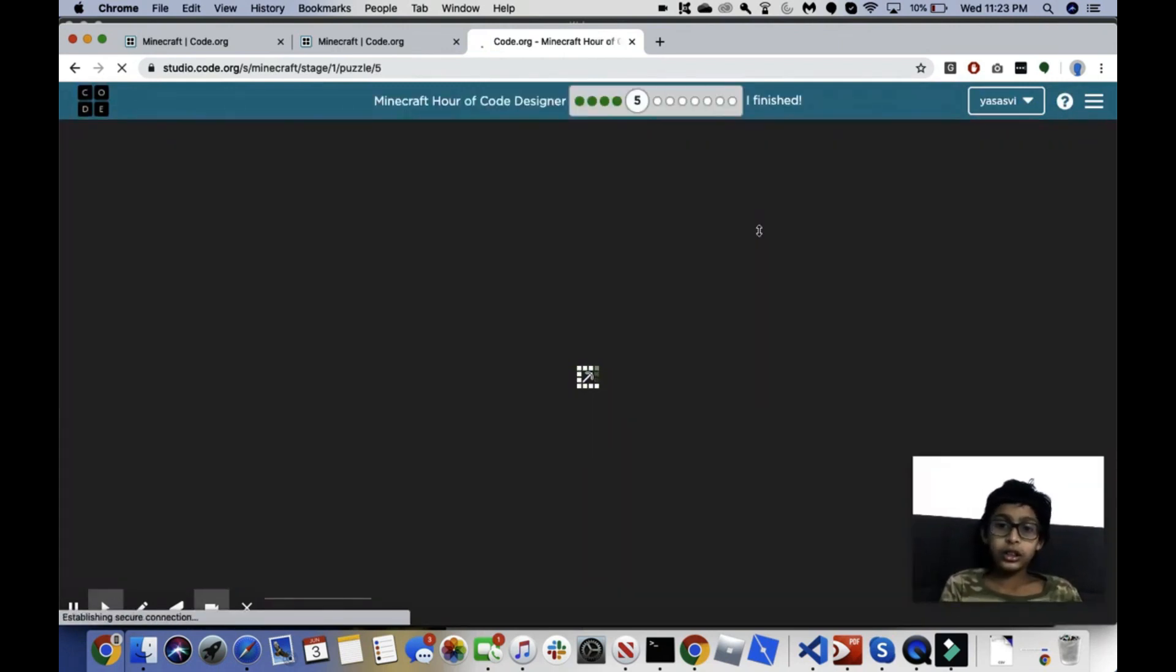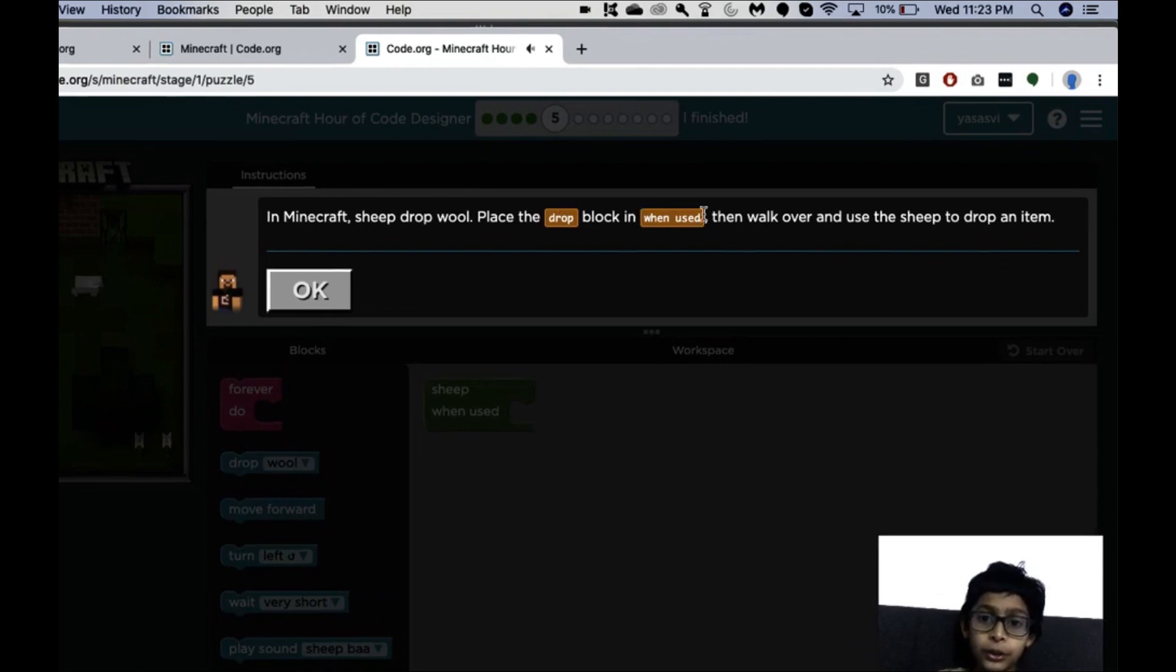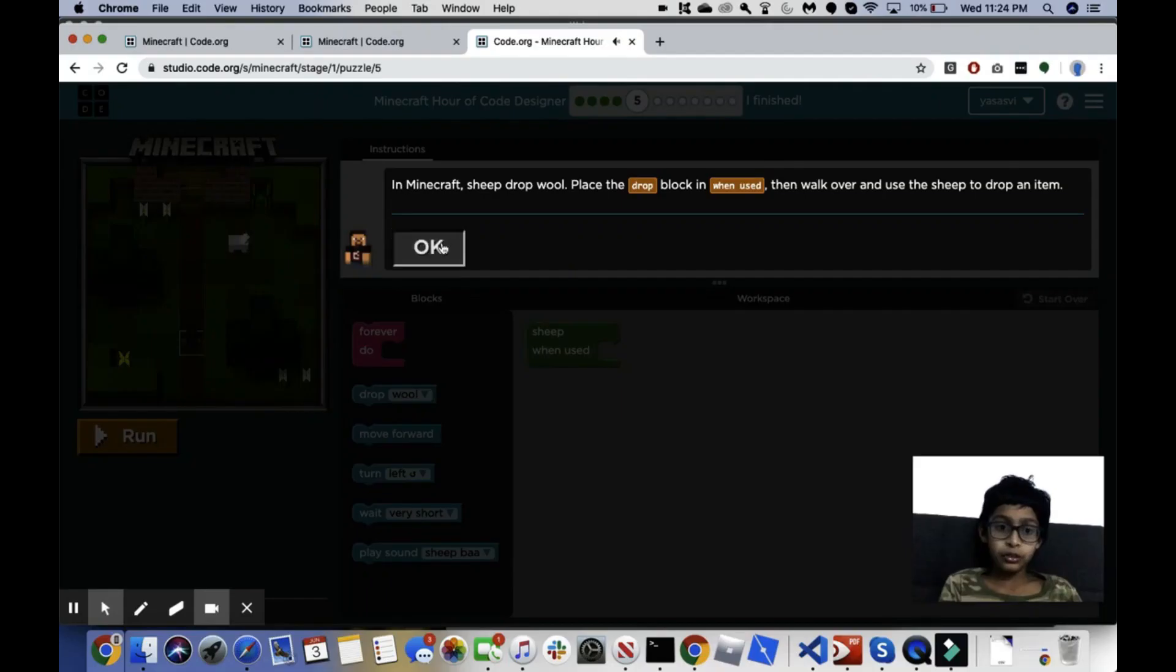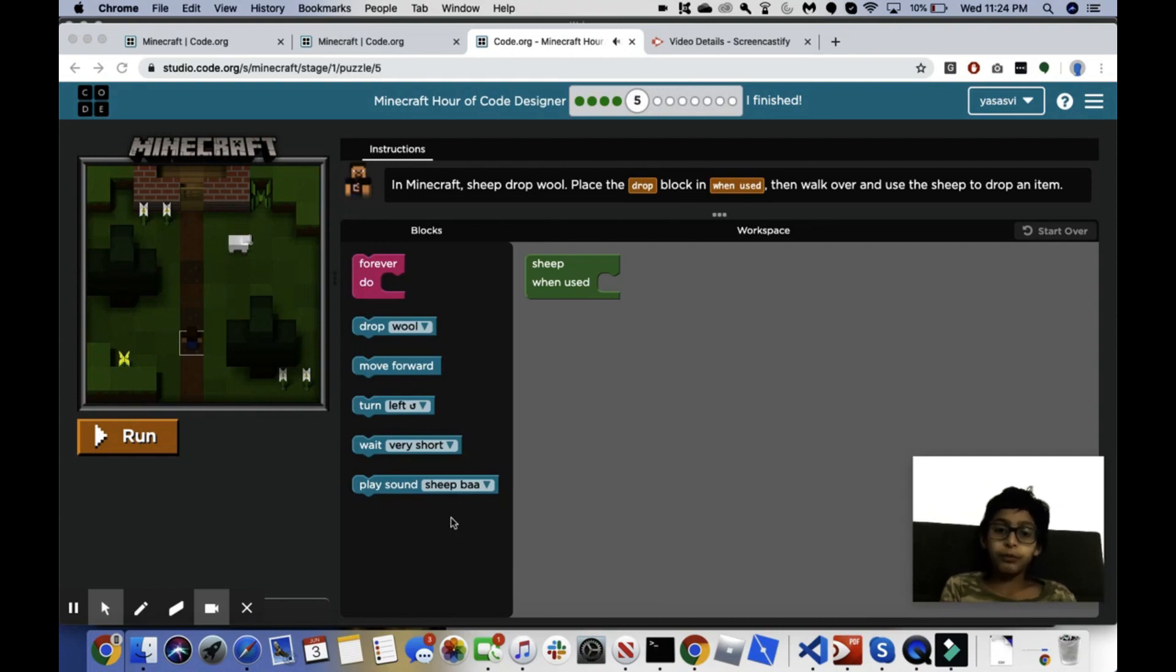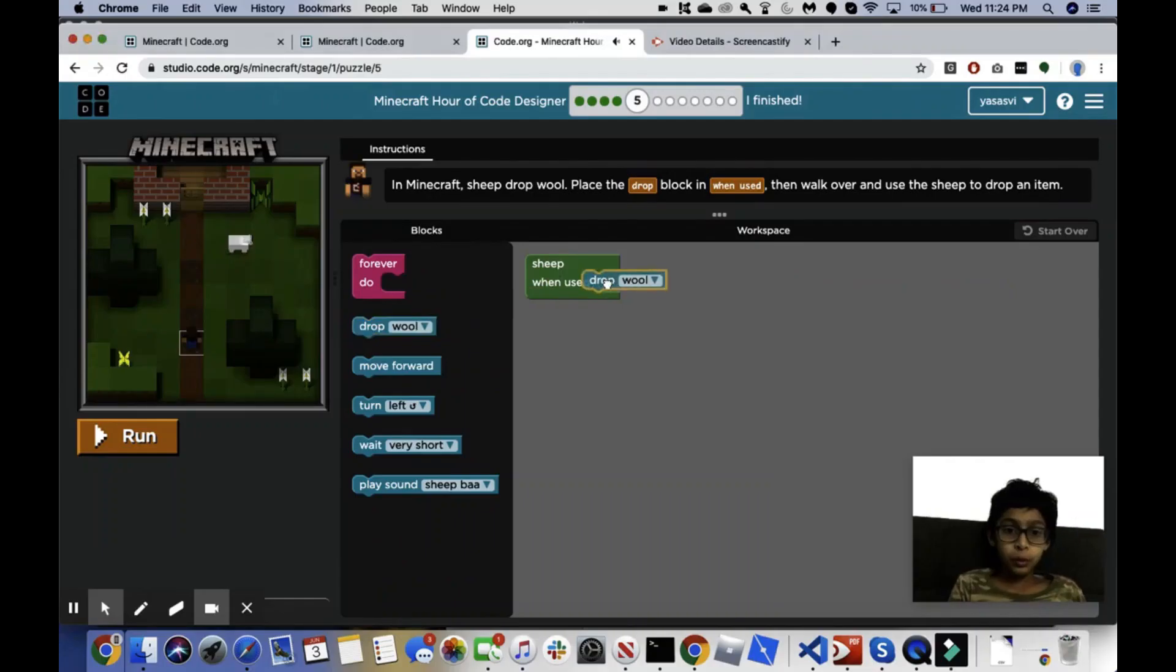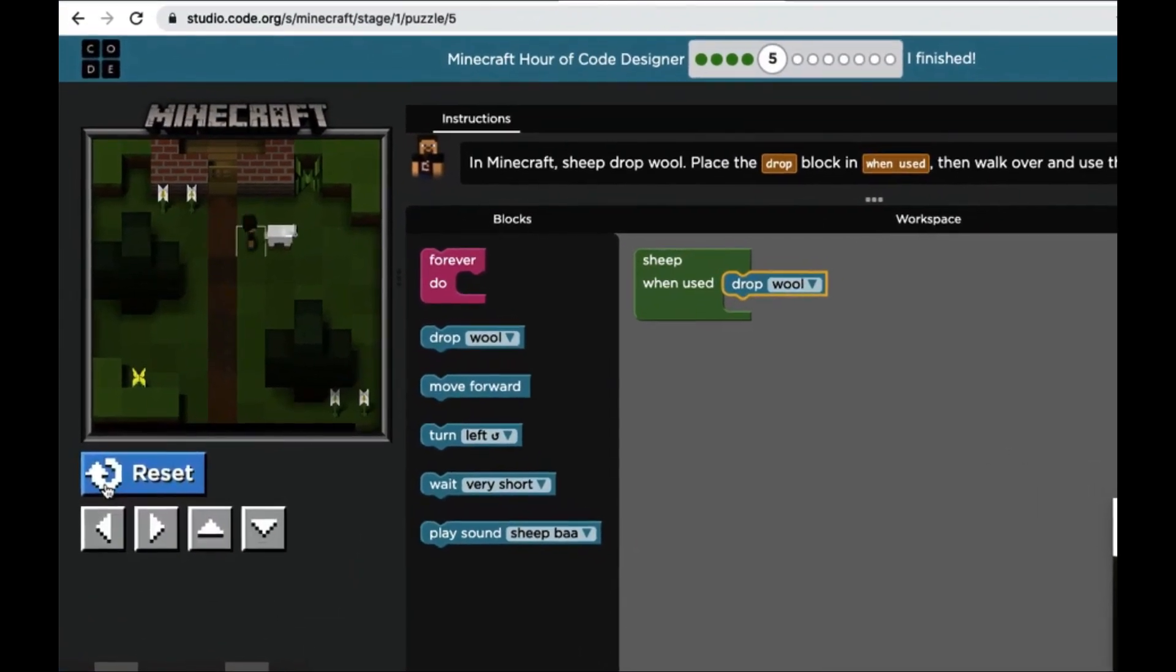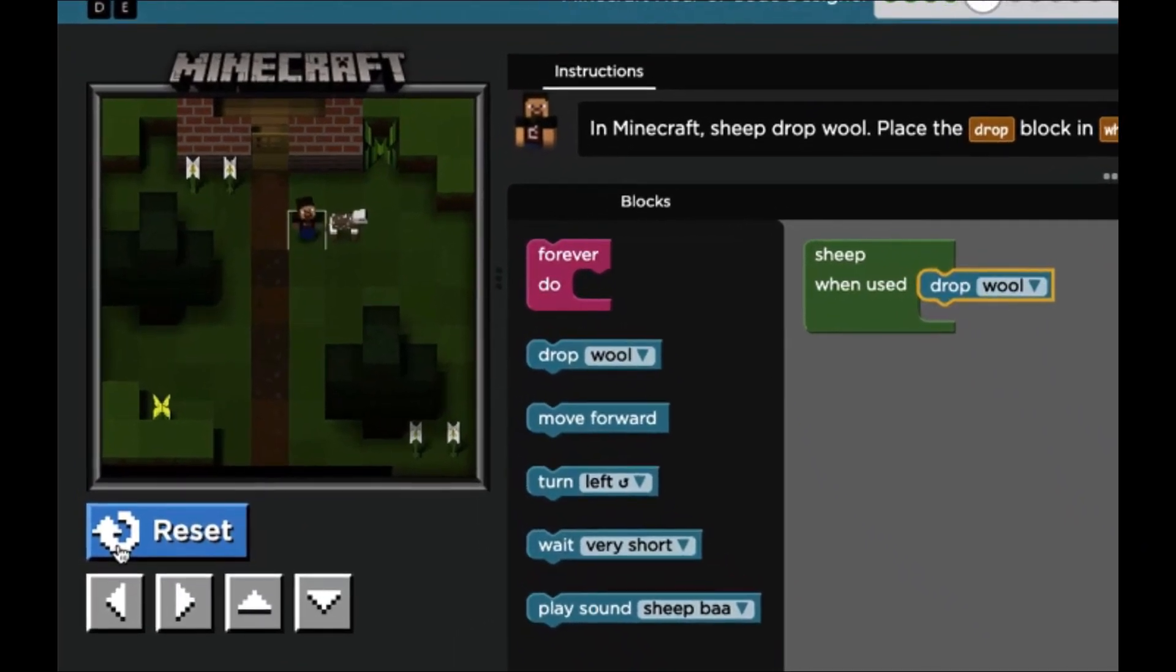Let's see what we've got. Okay, it says in Minecraft, sheep drop wool. Place the drop block and when used, then walk over and use the sheep to drop an item. So what we're going to do is make the sheep drop wool. Sheep when used, we want them to drop wool. Okay, let's go ahead to the sheep and use it. As you can see, we got wool.